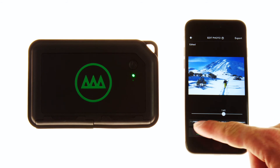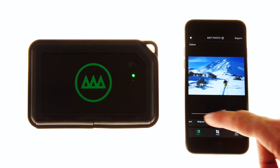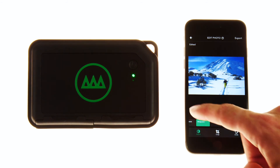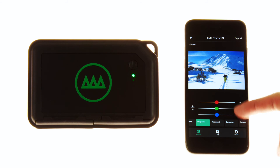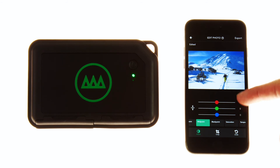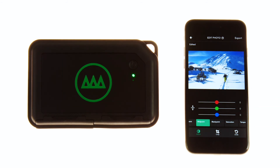Lastly, white point, midpoint, and black point effects can be expanded by color channel. Simply click the three color circles to expand to individually adjust the RGB channels.